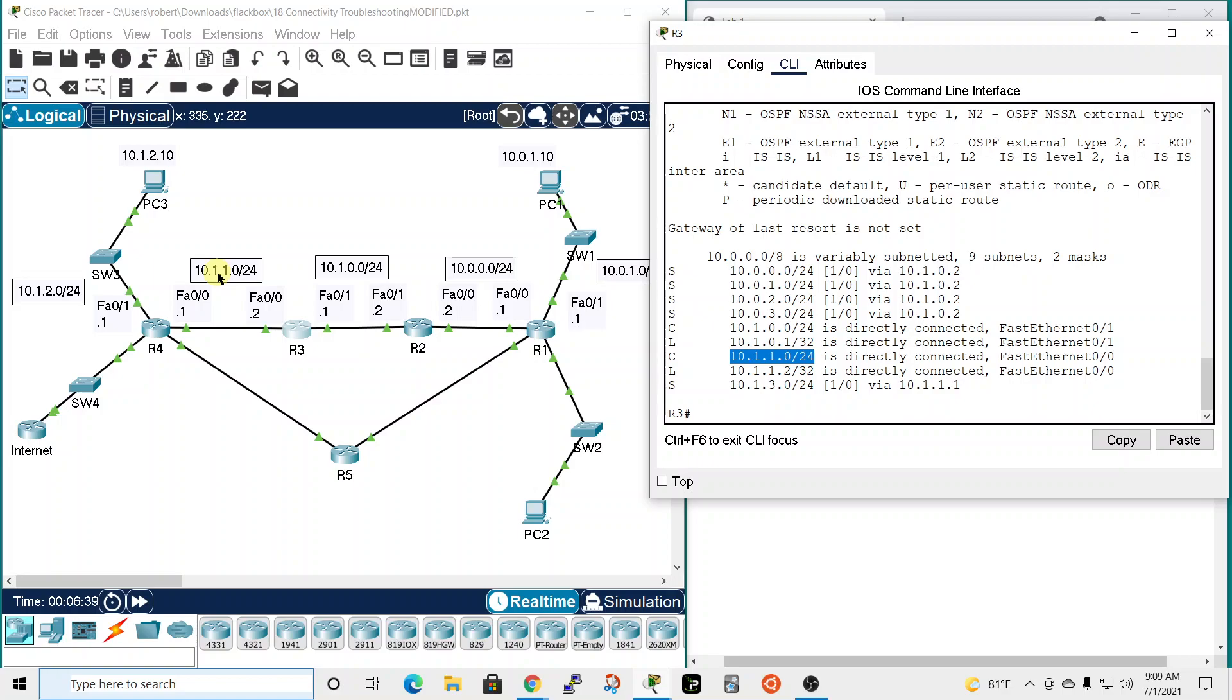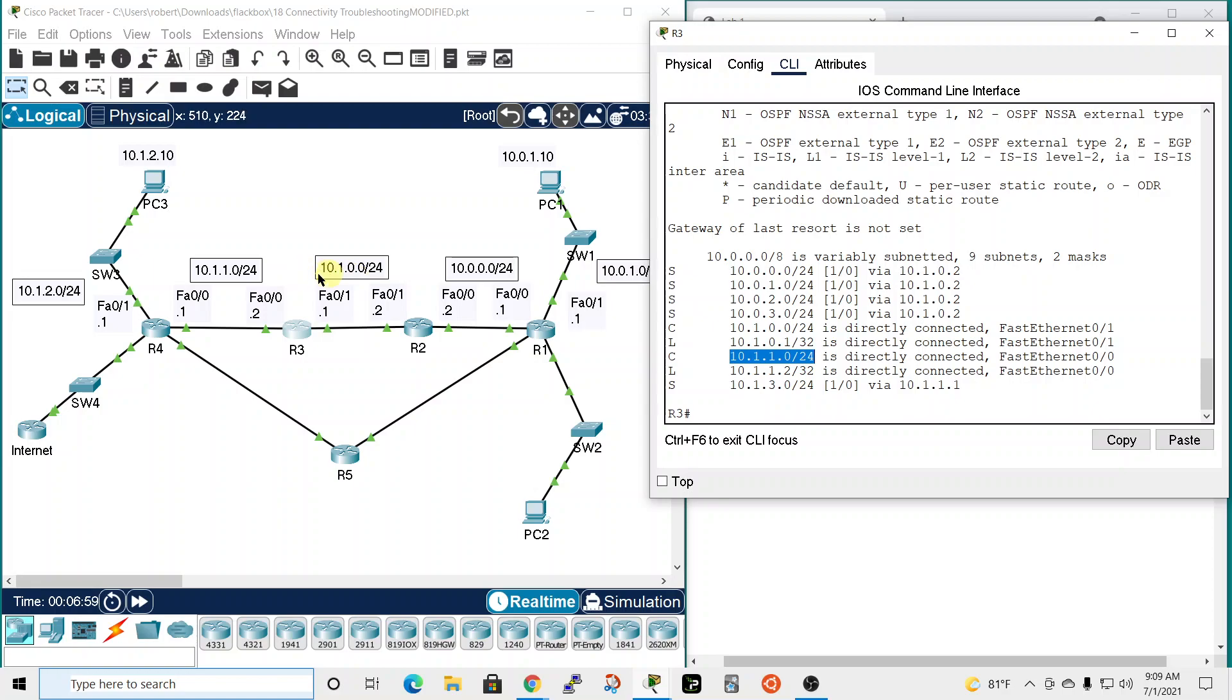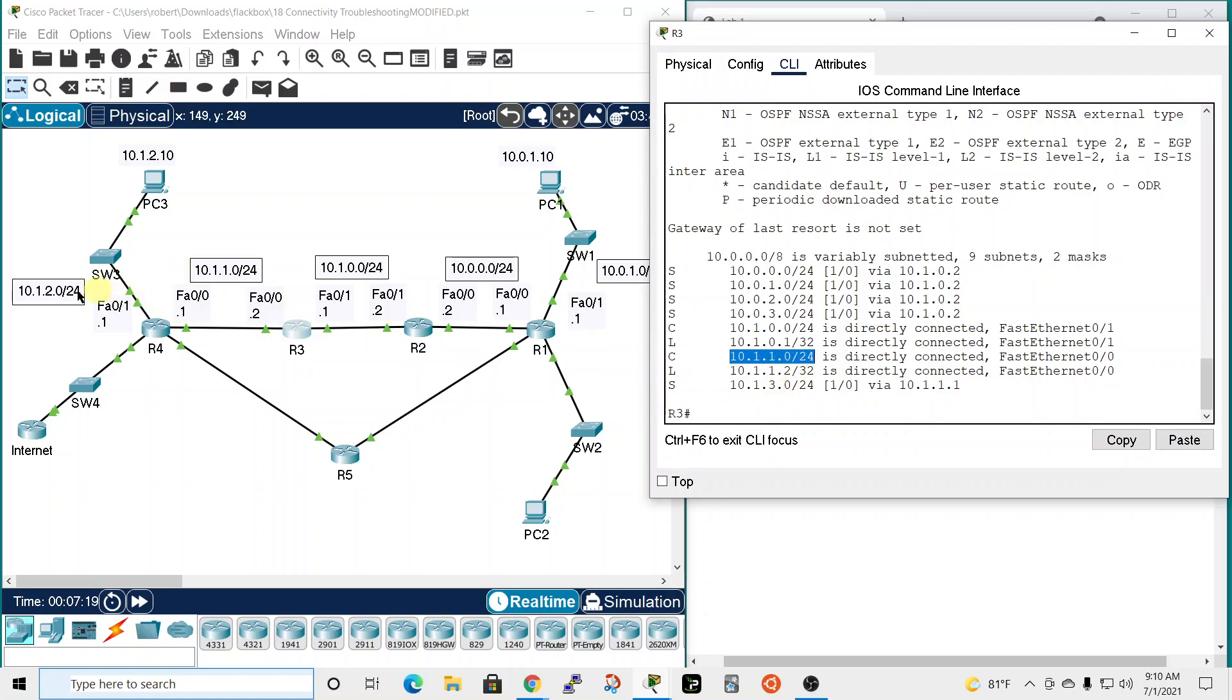And then 10.1.3.0, which is down here, and that's via 10.1.1.1. So router 3 sees this network, sees this network, this one, this one, this one. 10.1.2.0 - so it doesn't have this one, it looks like. 10.1.2.0, no. And that might be the issue because router 3 doesn't seem to know how to get over here.